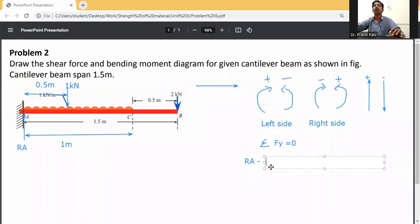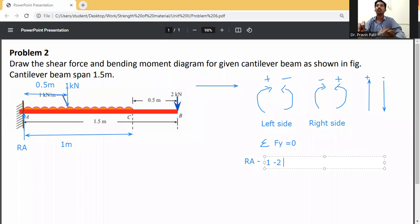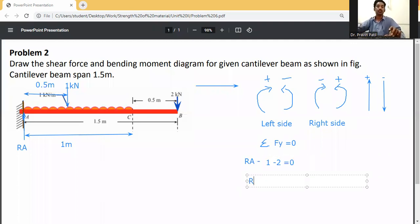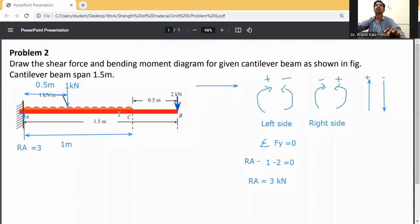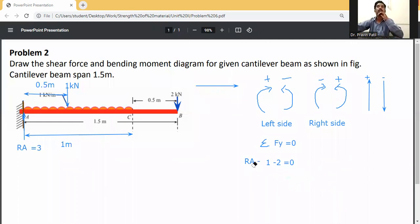Applying summation Fy = 0: Ra minus 1 kN (UDL point load, downward) minus 2 kN (at B, downward) equals zero. Therefore Ra equals 3 kN. So the reaction at A is 3 kN upward. Now proceed to the SF calculation.